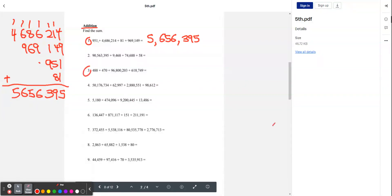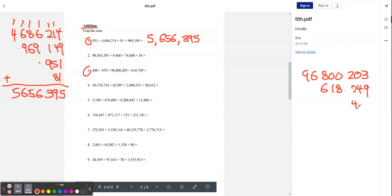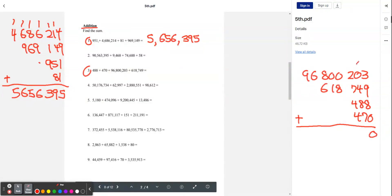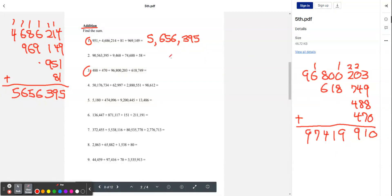Now let's try number three: 96,800,203 plus 618,749 plus 488 plus 470. 3 plus 9 plus 8 is 20. 2 plus 0 plus 4 plus 8 plus 7 is 21. 2 plus 2 plus 7 plus 4 plus 4 is 19. 1 plus 8 plus 8 is 9. 0 plus 1 is 1. 8 plus 6 is 14. 1 plus 6 is 7. And we just put 9. So our answer is 97,419,910.